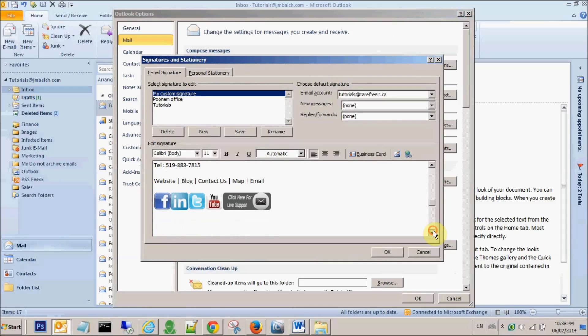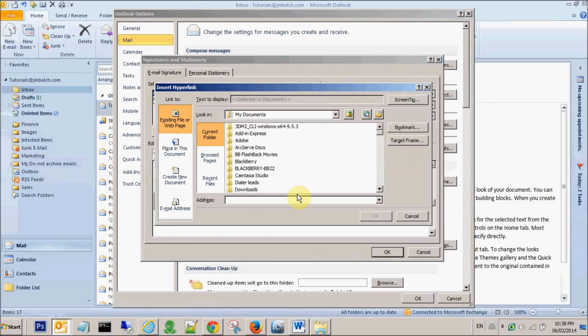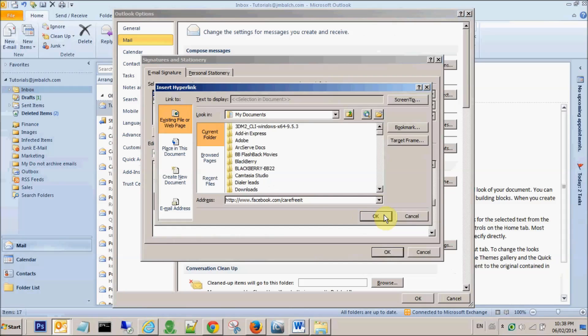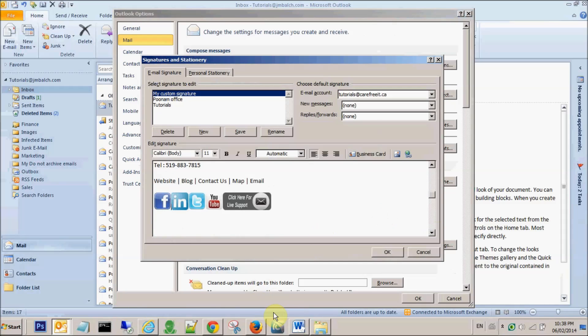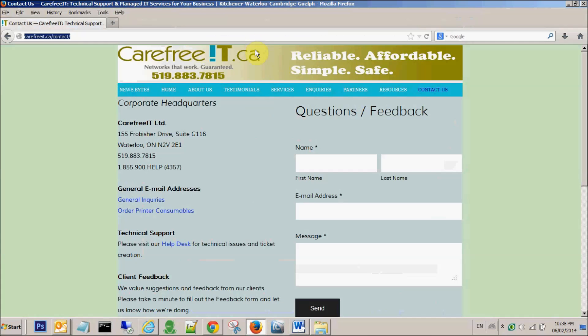Same thing we will do for these images. We will click this hyperlink icon and type in the address. Just make sure that when you're typing, you're typing the correct address, and if you're not sure, you can also copy paste it from the browser window.